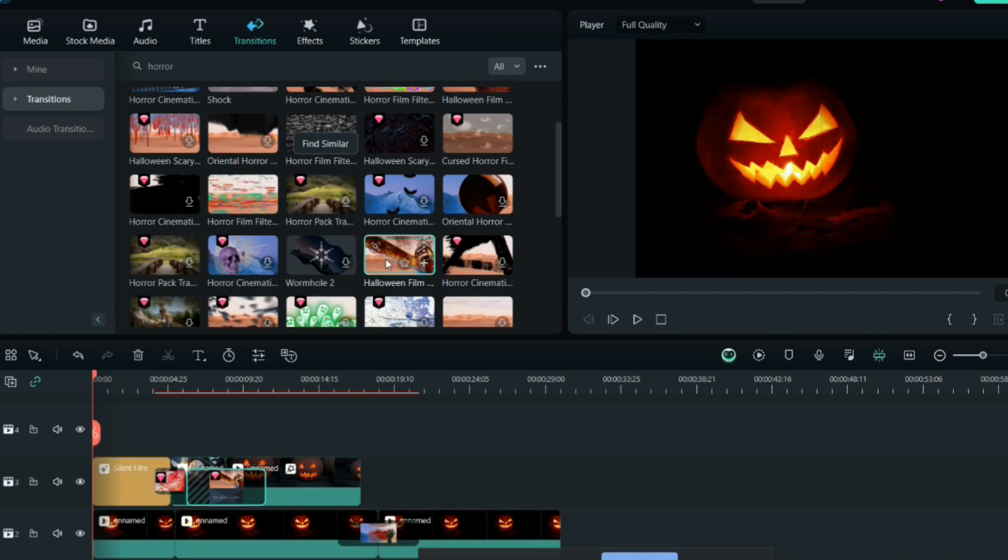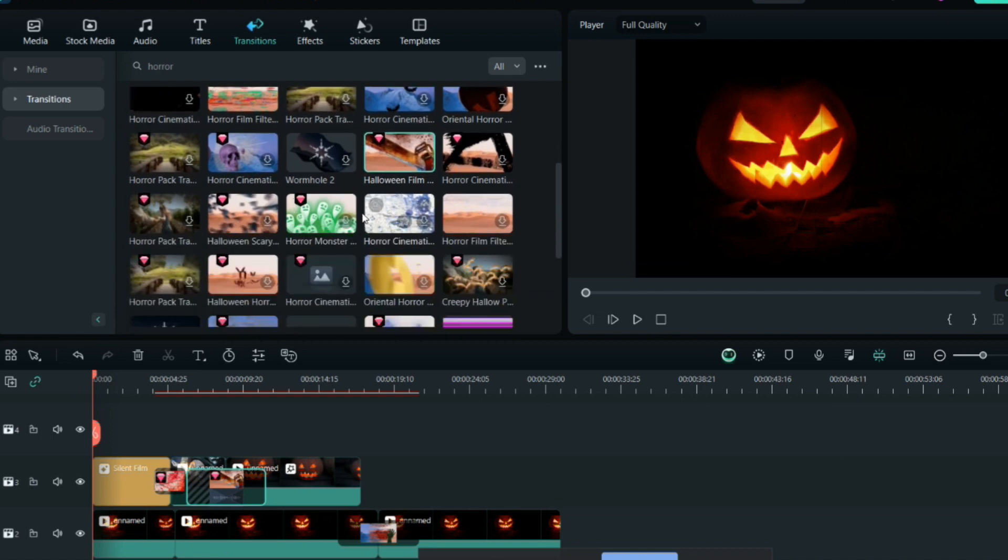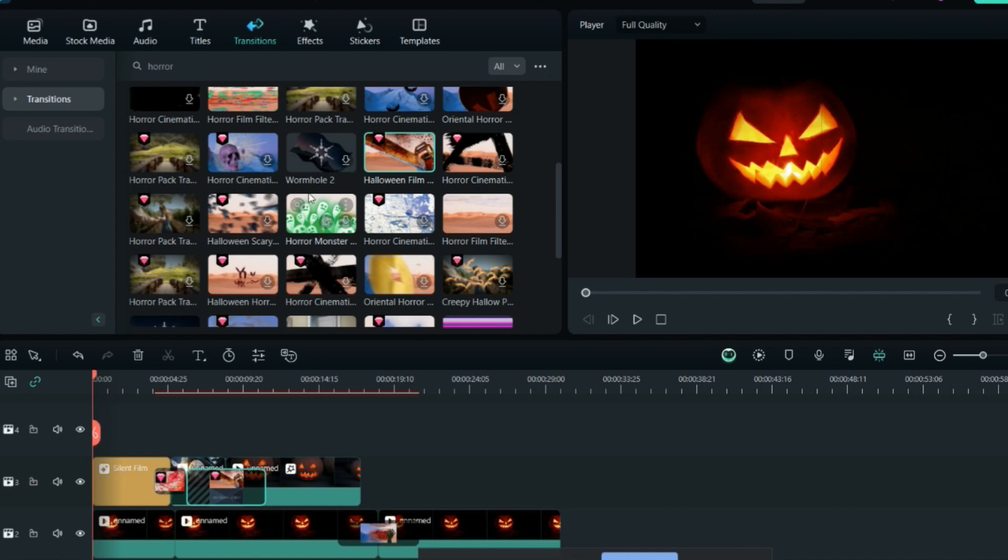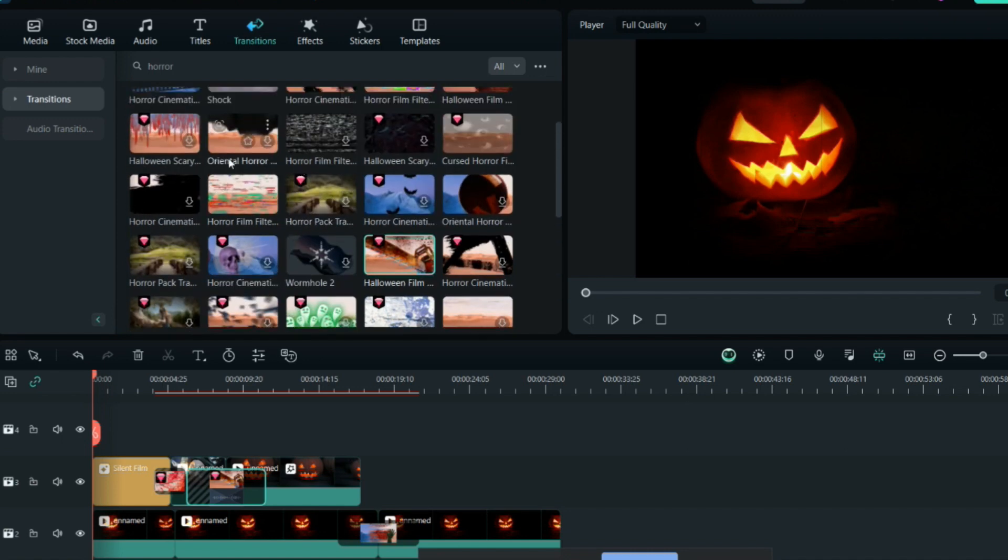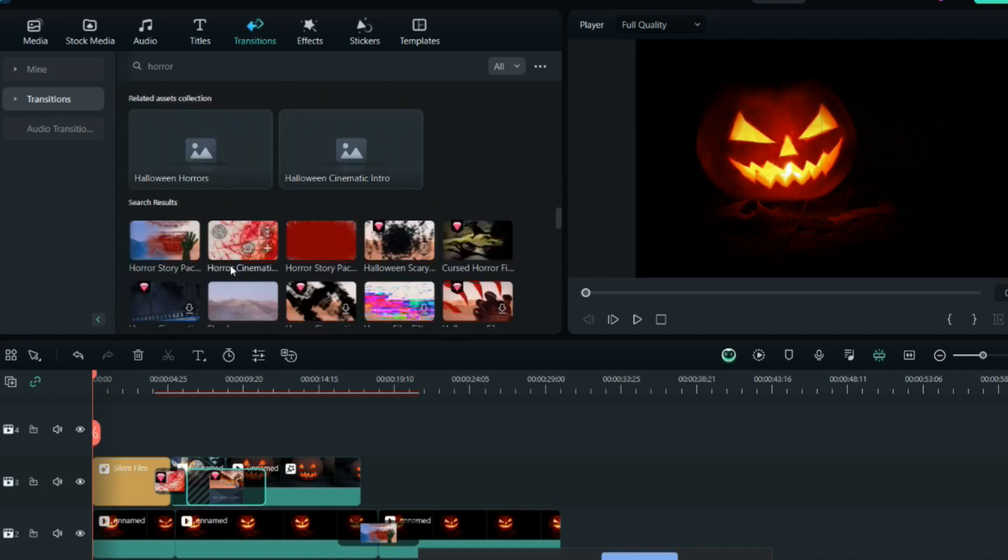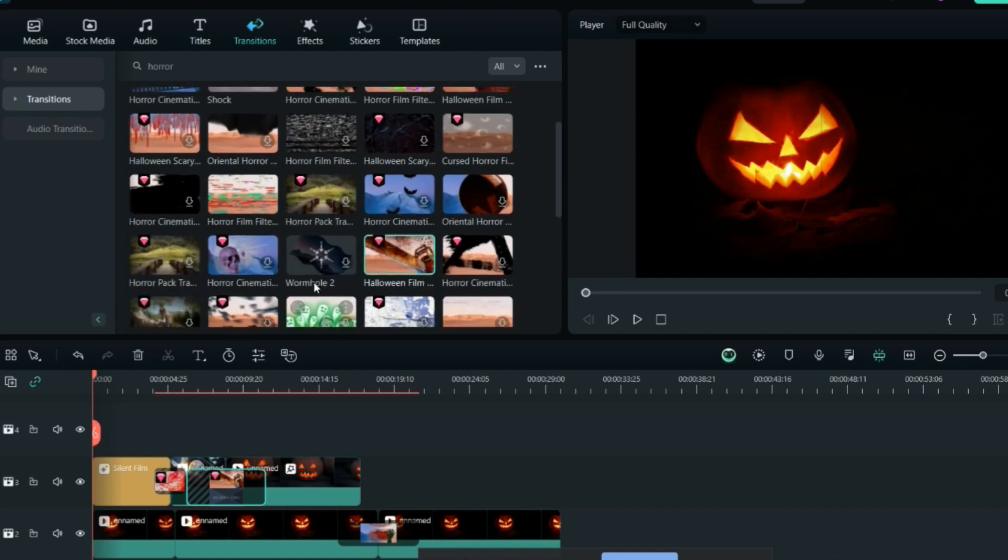As you can see, there's Halloween film, horror cinematic - you can use so many different themes. There's Halloween story, Halloween scary, horror cinematic, horror story. There's Halloween scary as well, so you can use any of these transitions in this video.